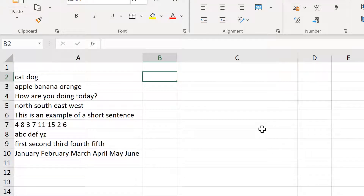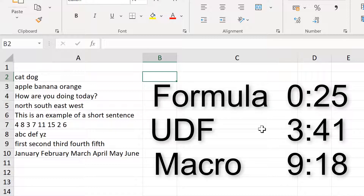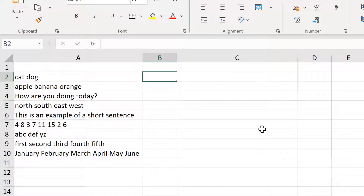If this is just a one-off, copy and paste the text into a Microsoft Word document and use that to count the number of words. In this video, I'm going to be showing you how to count the number of words in a cell using a formula, then a user-defined function, and then a macro.